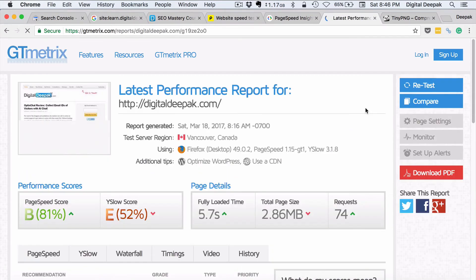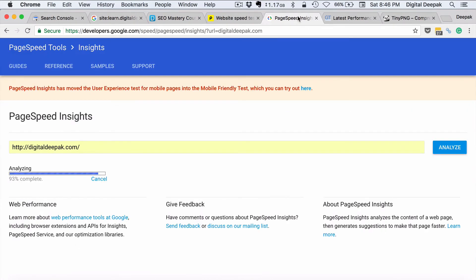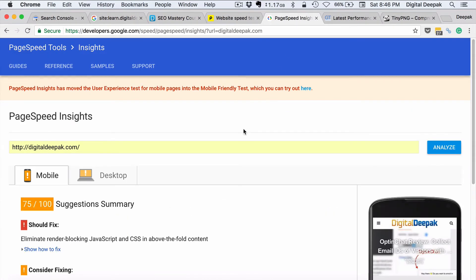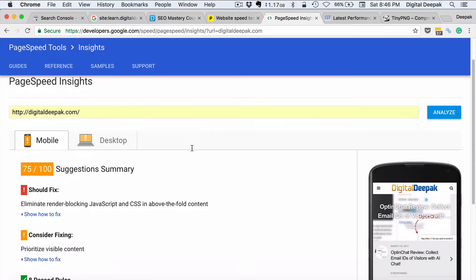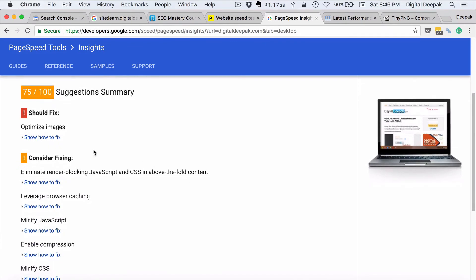You should not compromise by removing content and putting low content on sites just to increase page load speed. You just have to find the right balance. Here is what we have for Google Page Speed Insights. I have got a score of 75 out of 100, and the desktop score is also 75 out of 100.